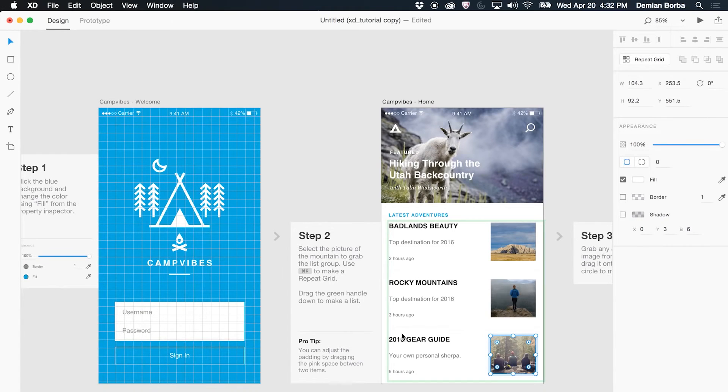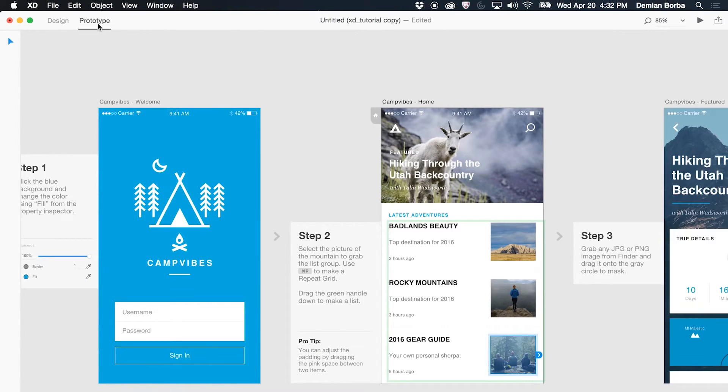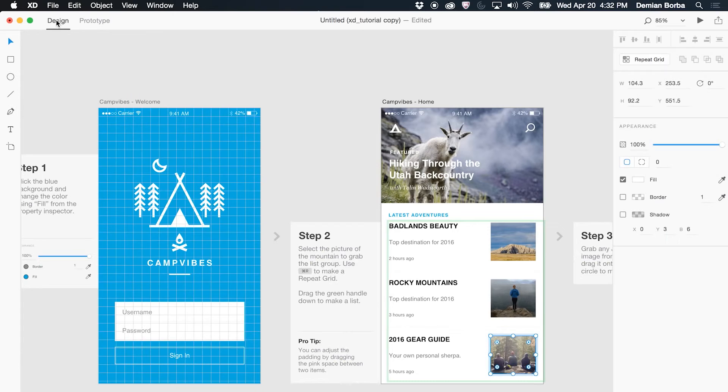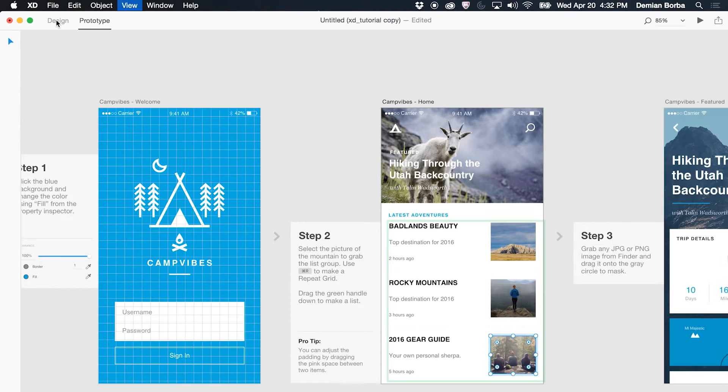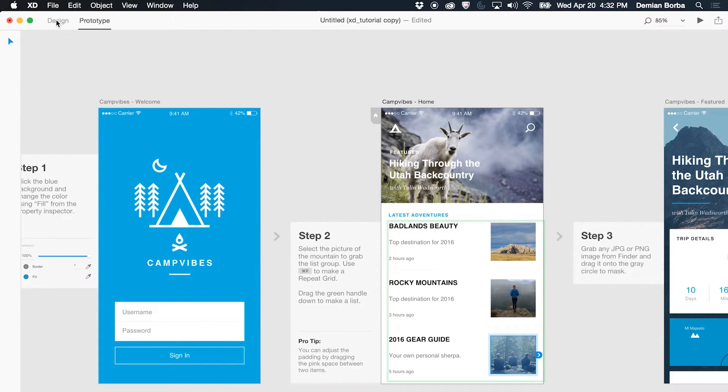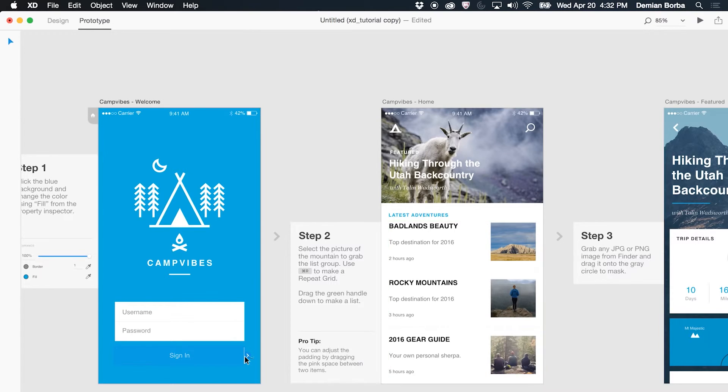Once your design is finished and it's time to prototype, to tell a story of what's in your mind, the flow and everything, you can go to prototype mode by clicking here. You don't have to export import, it's just clicking there and you're ready to start prototyping things. Or you can use a new shortcut, Control Tab, to switch modes.